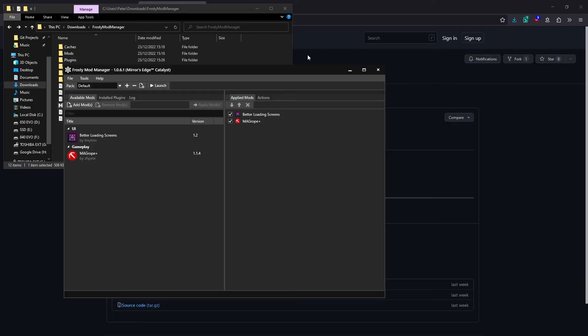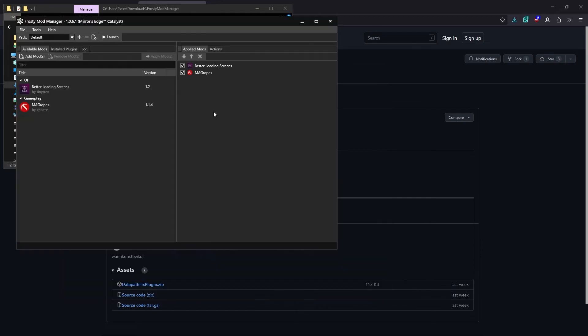Before we wrap up, there's a few more points I need to go over. First of all, you need to launch the game through Frosty Mod Manager every time in order for mods to be applied. If I were to launch the game directly through the EA app now, the mods would not be applied anymore.